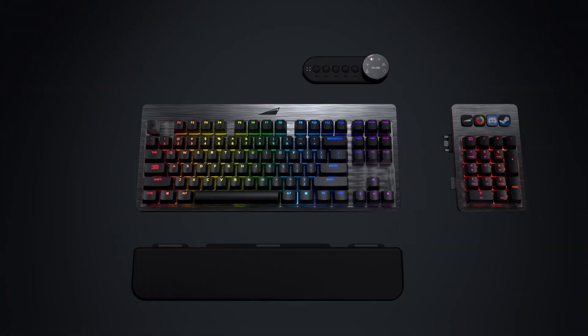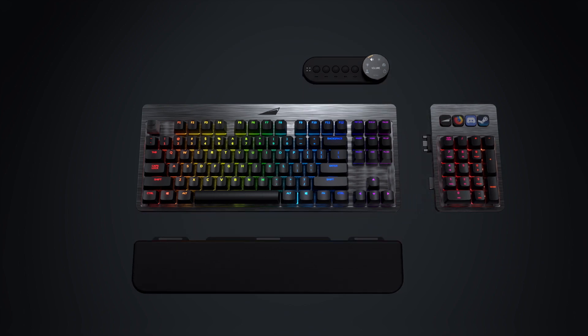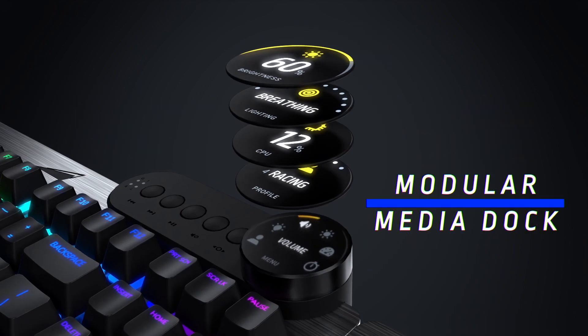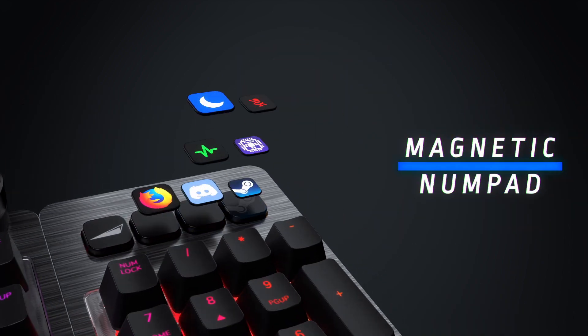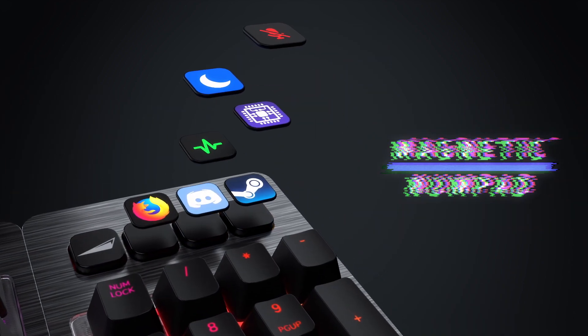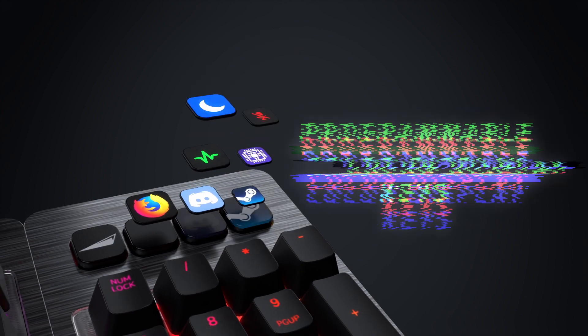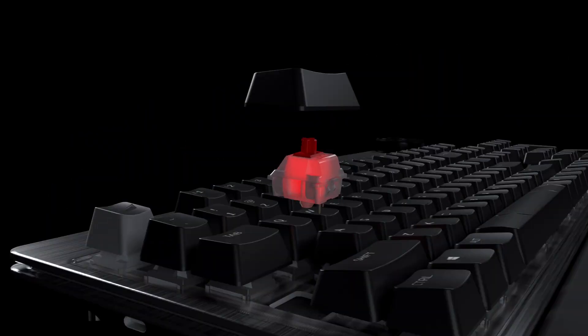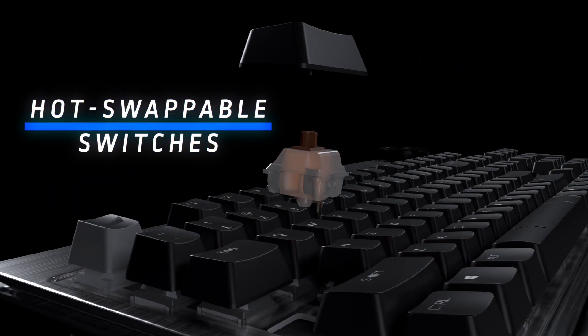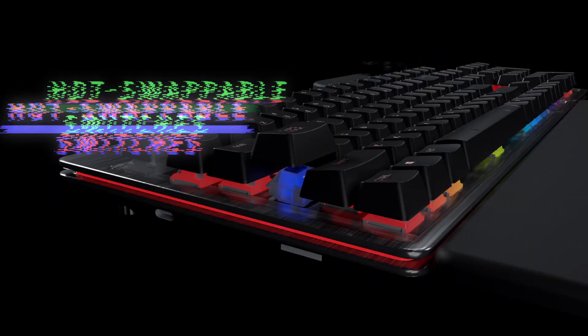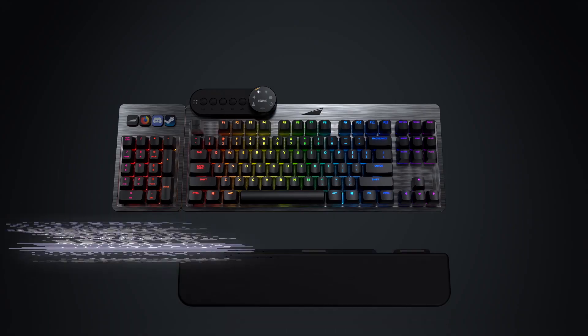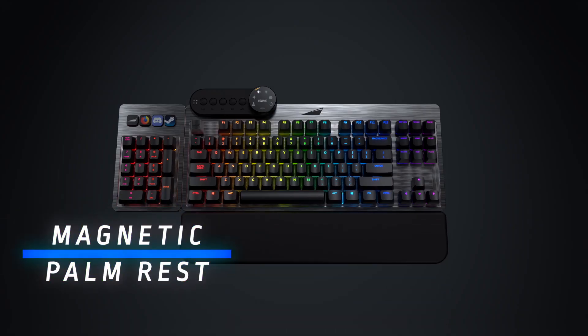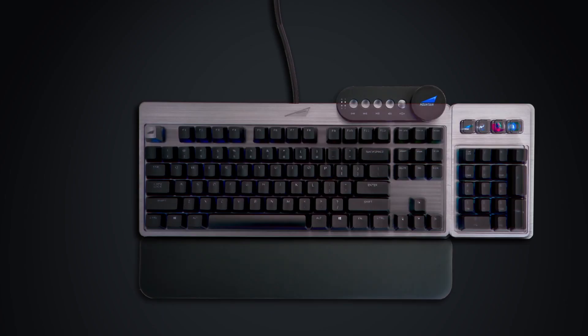Feature packed, Everest includes a modular media dock and magnetic numpad with programmable color display keys, hot-swappable mechanical switches, RGB illumination, and a magnetic palm rest.